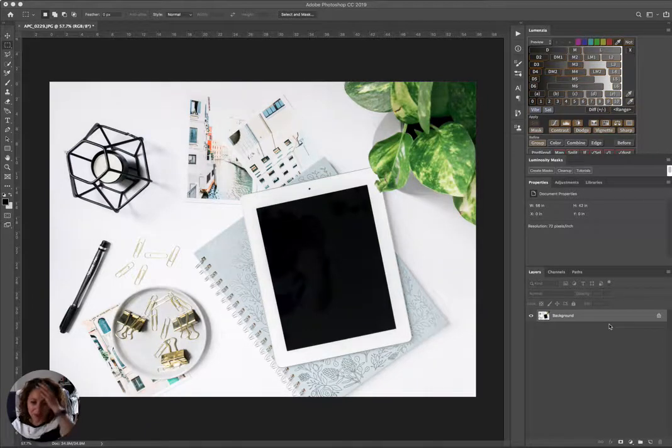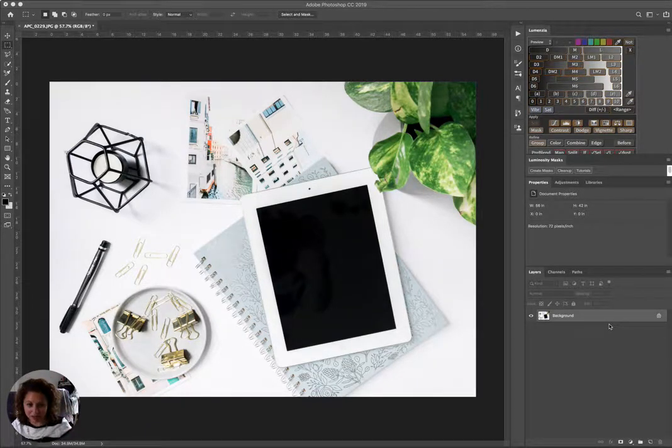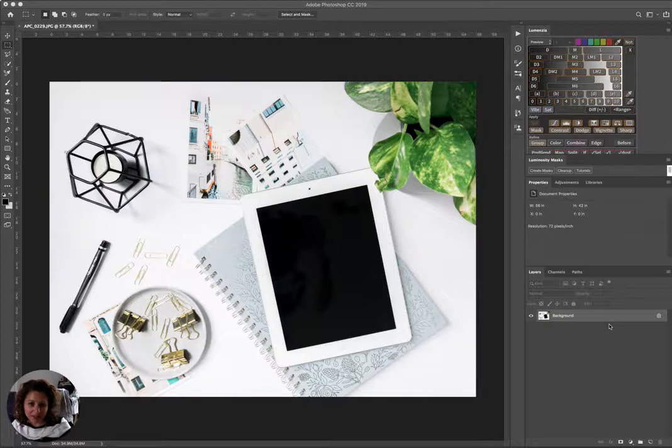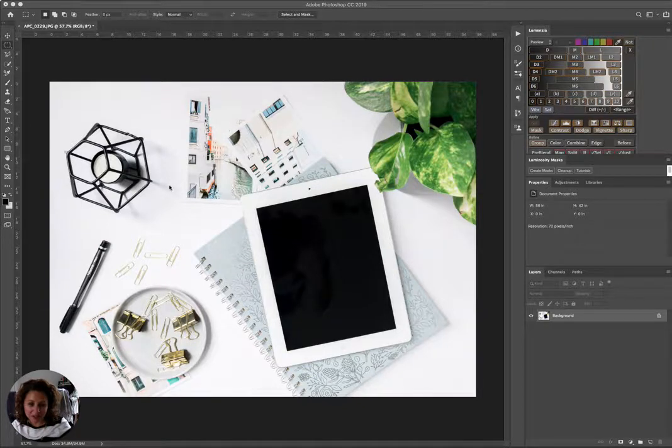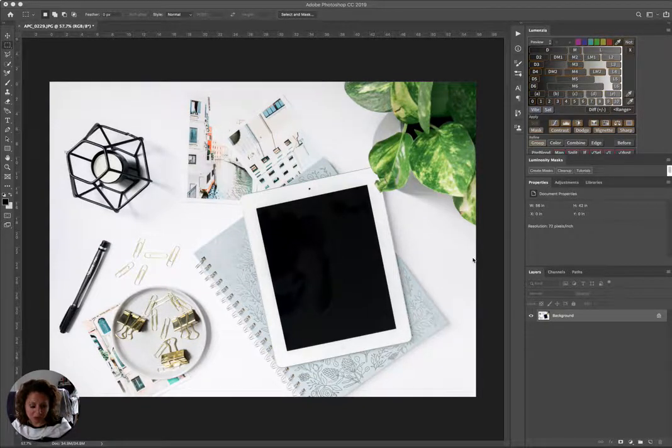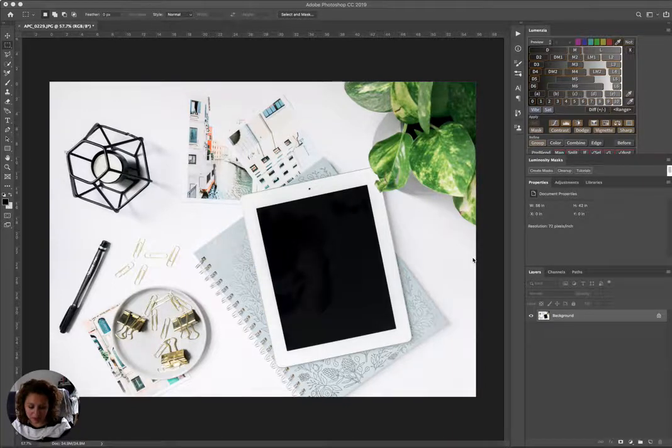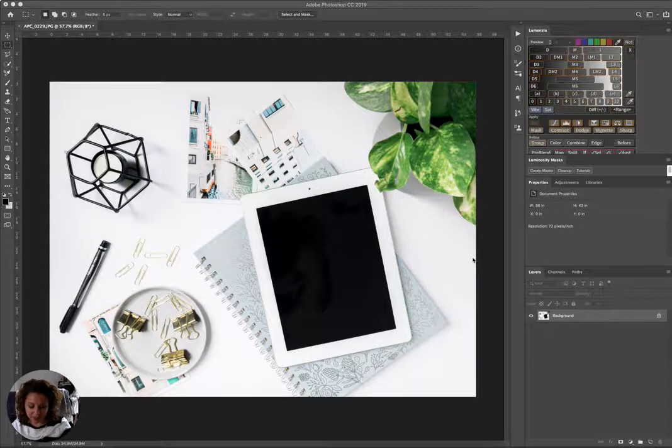Hi guys, so we're going to go ahead and make this into a mockup that you can use based on the image that we took with our iPhone and Lightroom mobile. We're going to turn it into a mockup that you can insert your own images into this iPad. So we're going to go ahead and duplicate this layer by hitting Command J.